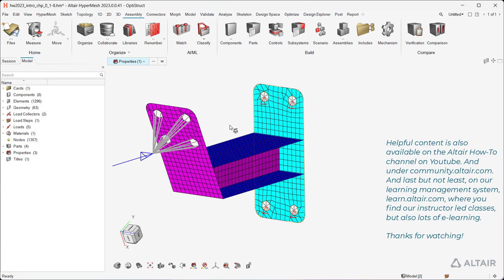Additional resources are available at community.altair.com, and on our learning management system at learn.altair.com, where you find instructor-led classes as well as lots of e-learning. Thanks for watching.